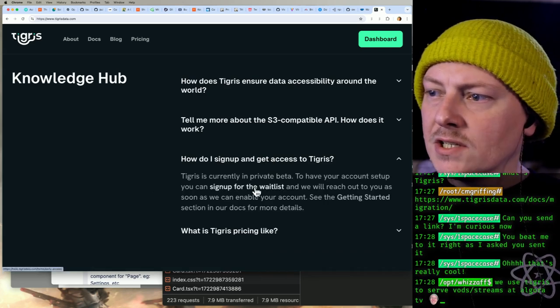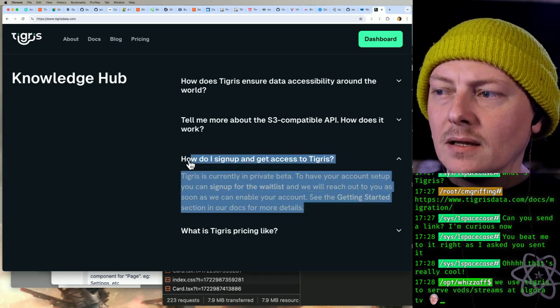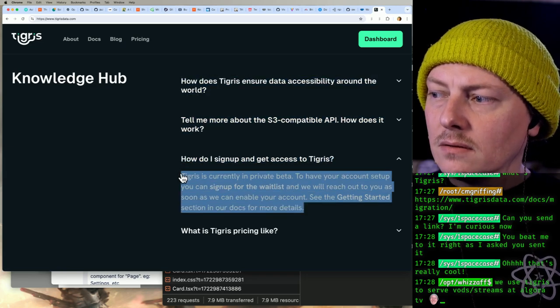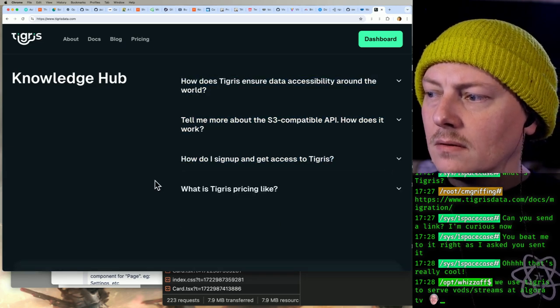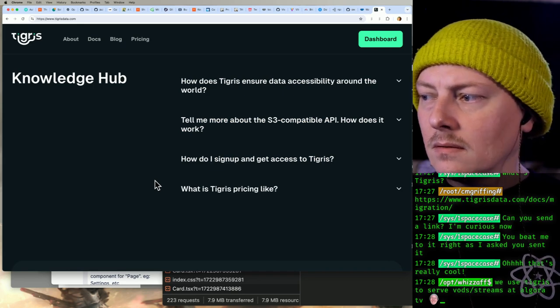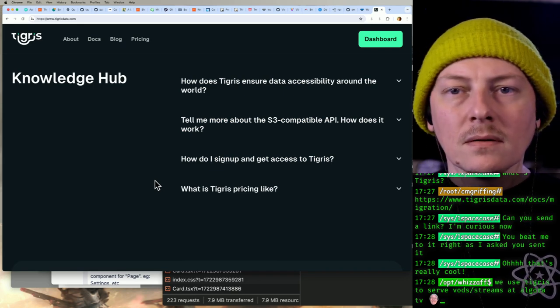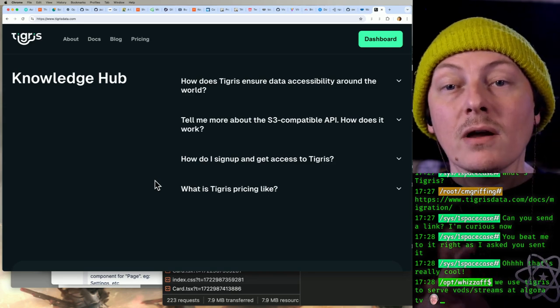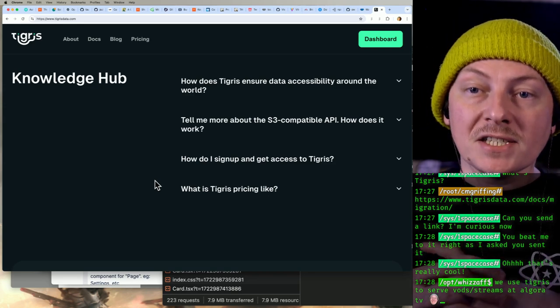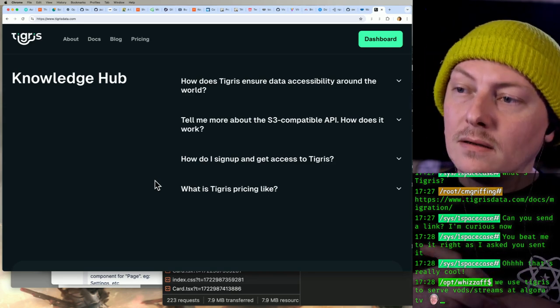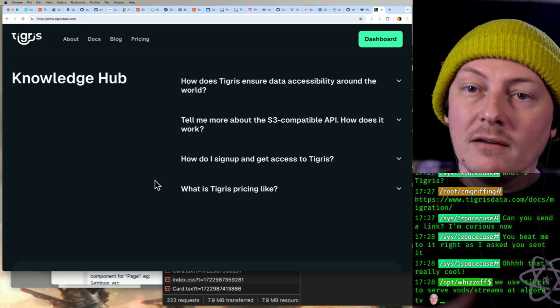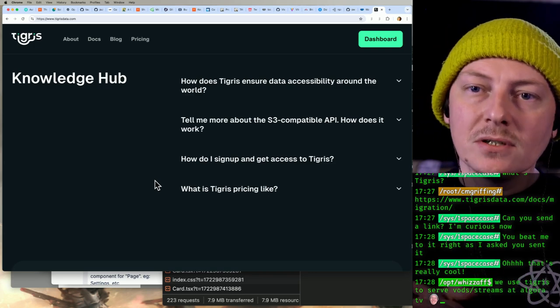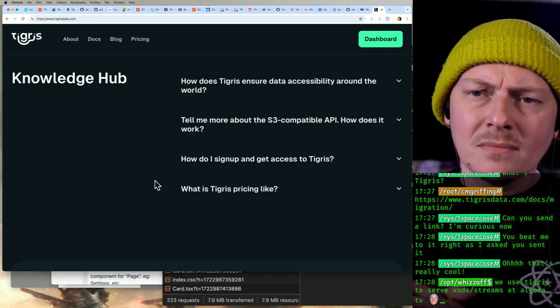Currently in a private beta. Oh, do you guys... okay, that makes sense. Nice. And yeah, free egress—that's huge, that's awesome.